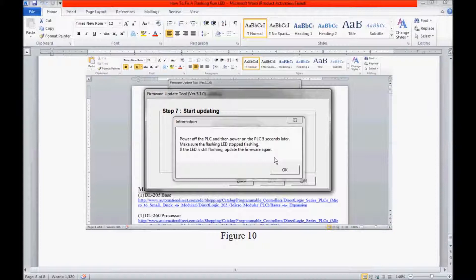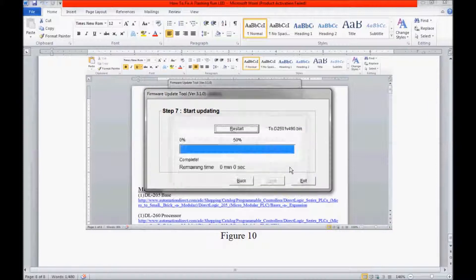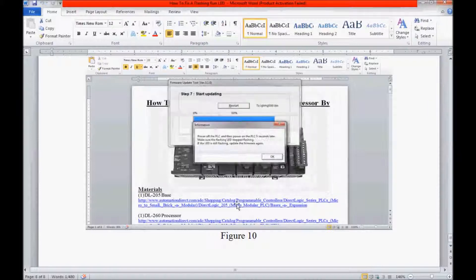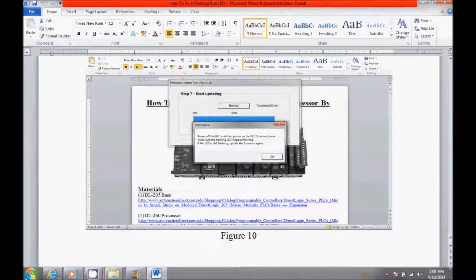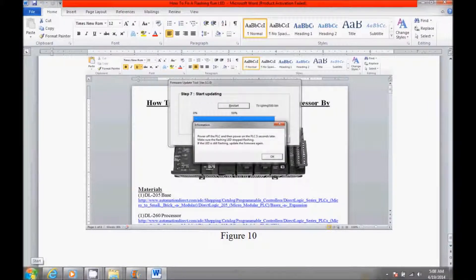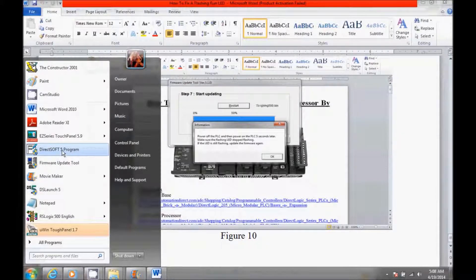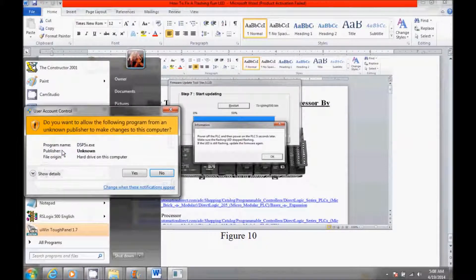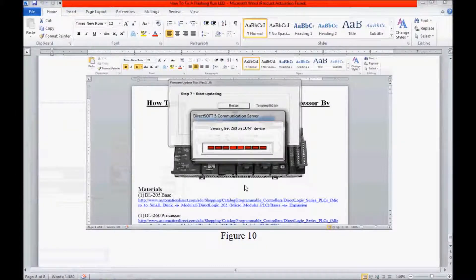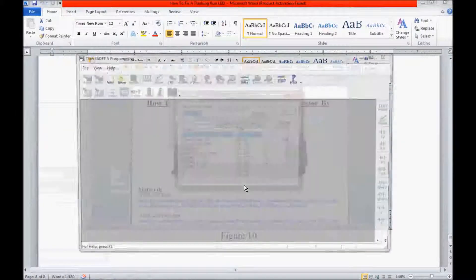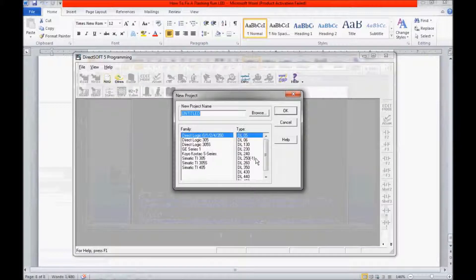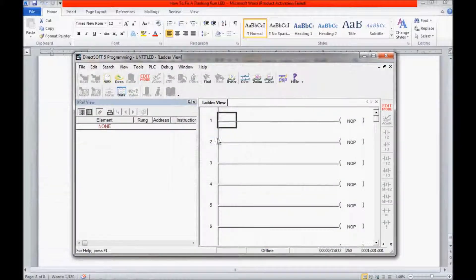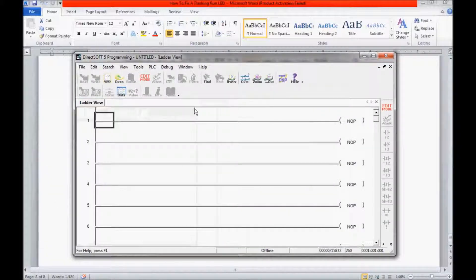Okay, since my RunLight has stopped flashing, I am going to check this out and make sure that it runs. So I am going to exit this. I am going to pull up DirectSoft 5 program and attempt to communicate with it and download a small program to it.